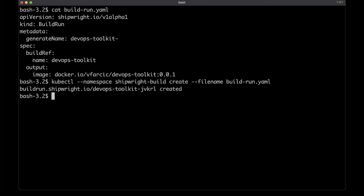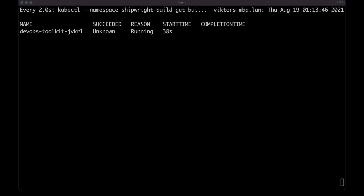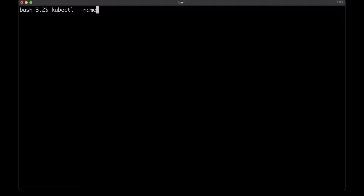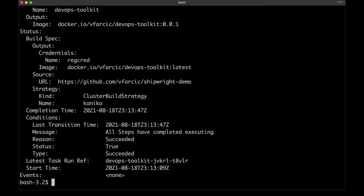Let me create the first build run. Unlike builds, we cannot apply a build run — we need to create it, because there should be a different build run resource every single time we want to generate a container image. Let me take a look at all the build runs in the system. We can see it is running — and there we go, it succeeded. The build run finished successfully, and I should have a new image stored in Docker Hub. You can describe it to see statuses, though events are missing, which I think is a mistake.